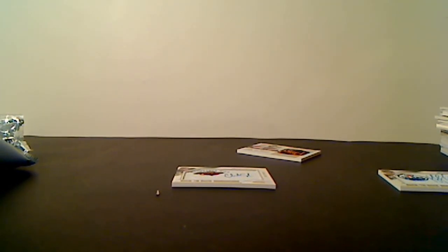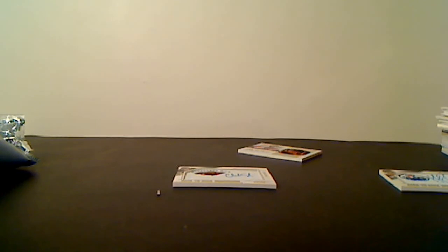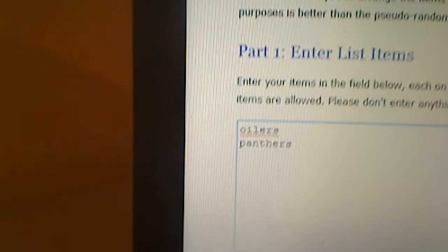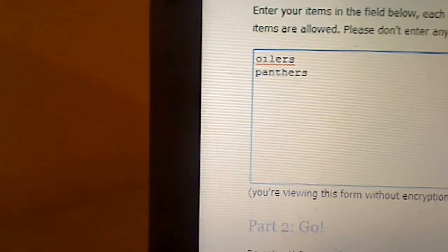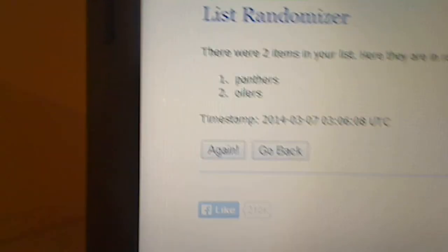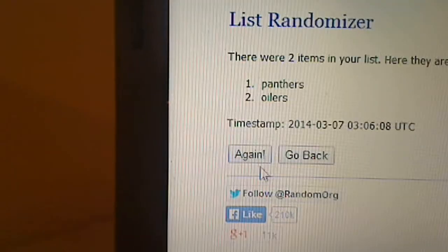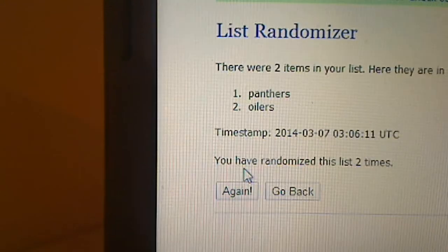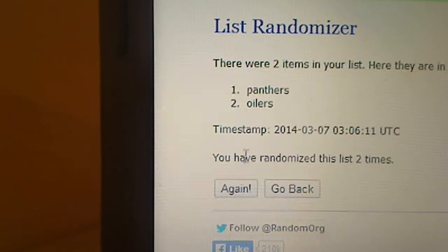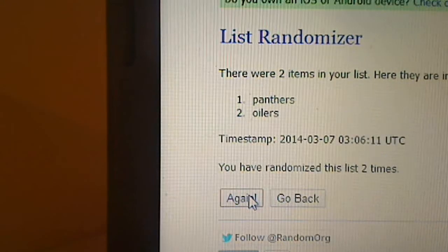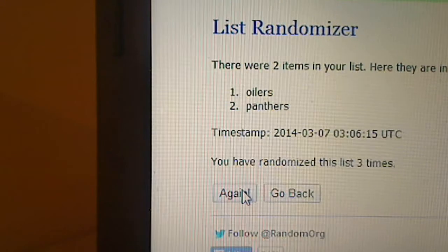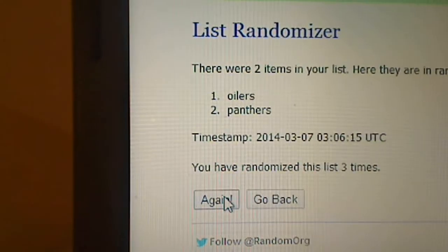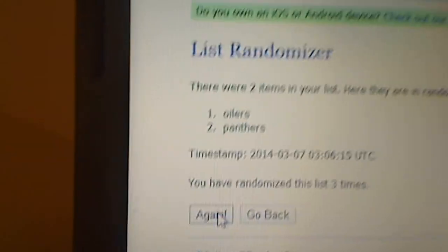The next one I'll get set up here is the Yakupov and Huberdeau. Yakupov's on the front of the card, so I'll put them on top. Here we go - once, twice, three times. That one goes to the Oilers.